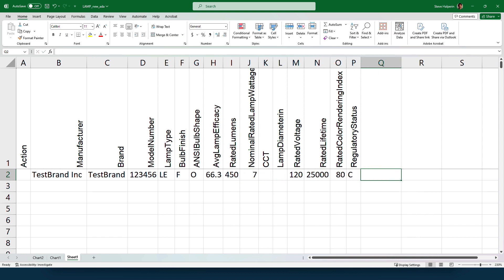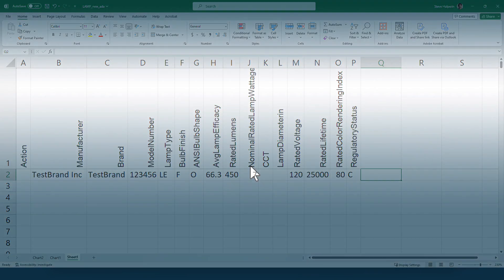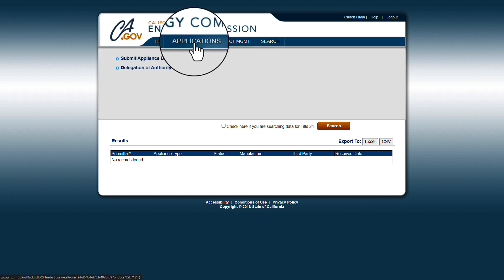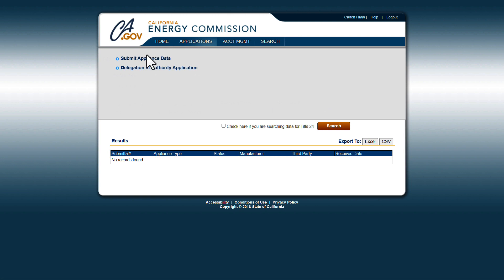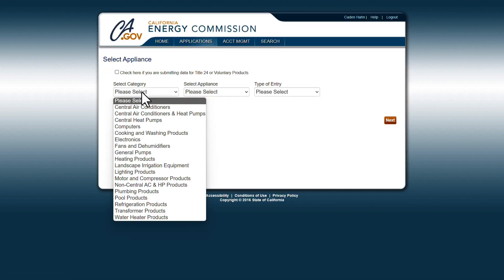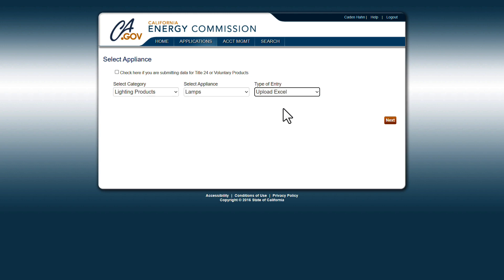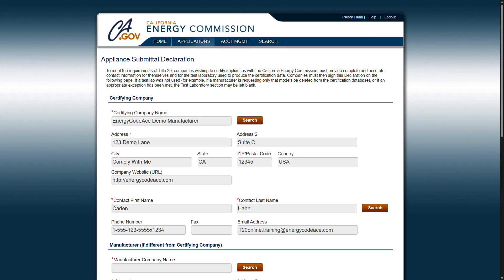In the Action field column, enter C. To delete an appliance, all data must exactly match what is currently in the MABES for the appliance you would like to delete. In the Action field column, enter D. To upload these changes into the MABES, hover over the Applications tab on the blue ribbon at the top of the page and click Submit Appliance Data. Select the appliance category and appliance type for the data you are uploading. For type of entry, choose Upload Excel and click Next.